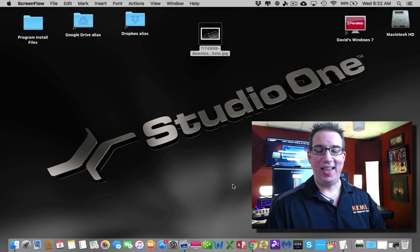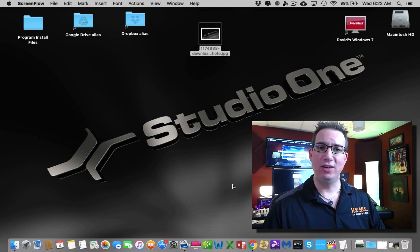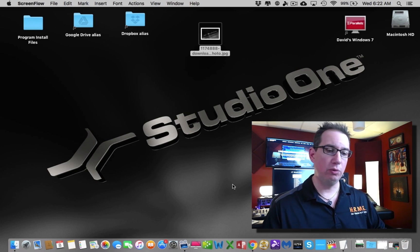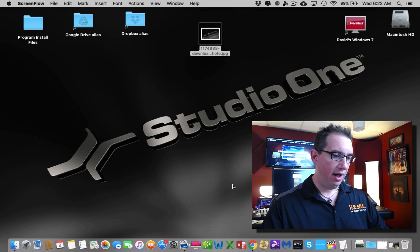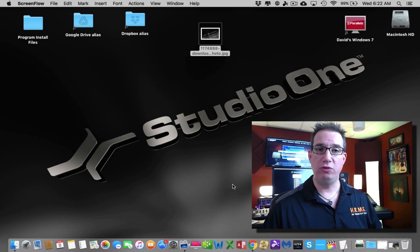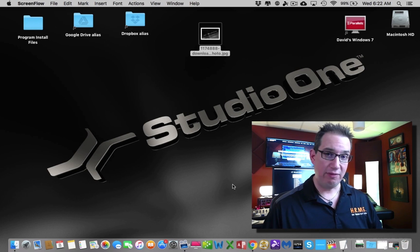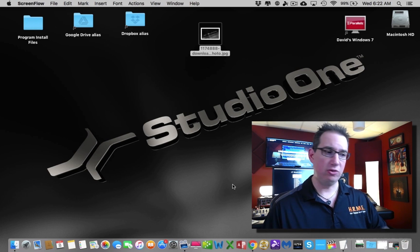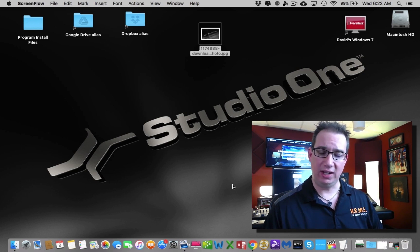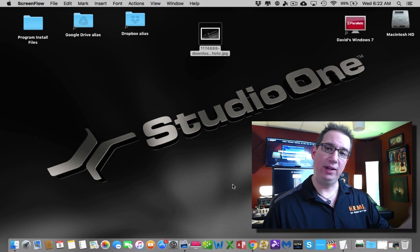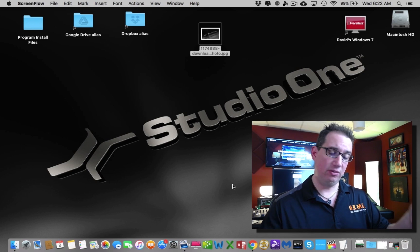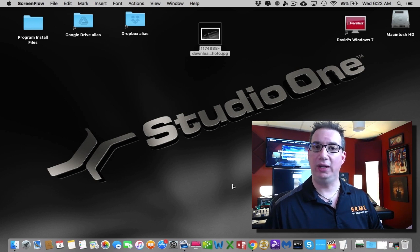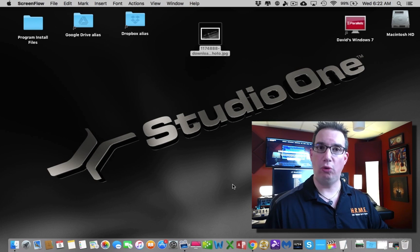First of all, you don't need a real high-end, brand new, latest and greatest $10,000 computer to record music. I'm using for this course an early 2011 MacBook Pro laptop. This is running an operating system that as of recording this video is probably three versions old.